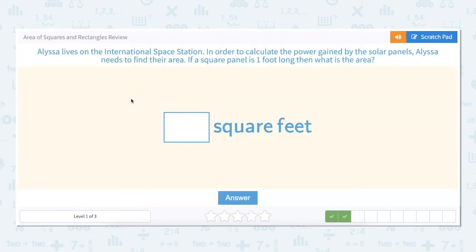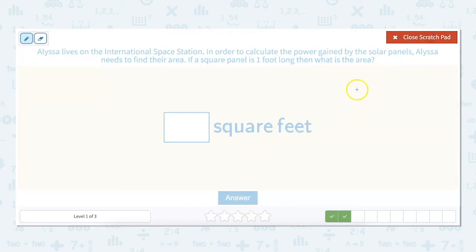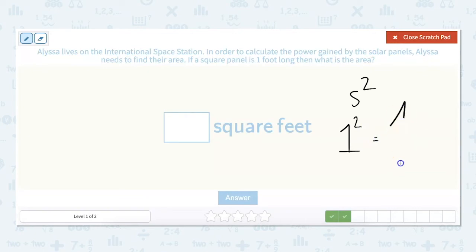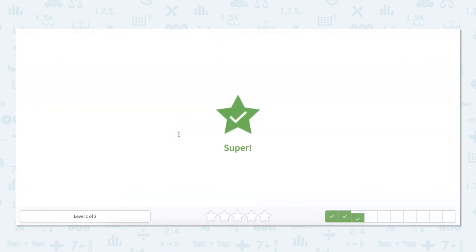Alyssa lives on the International Space Station. In order to calculate the power gained by the solar panels, Alyssa needs to find their area. If a square panel is one foot long, then what is the area? Our formula is side squared: one squared, or one times one, equals one square foot.